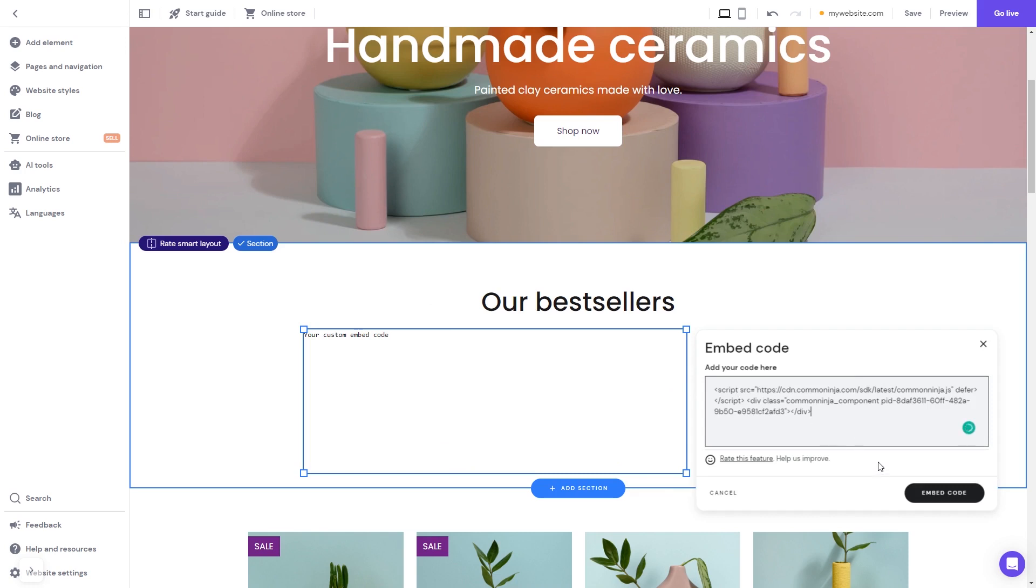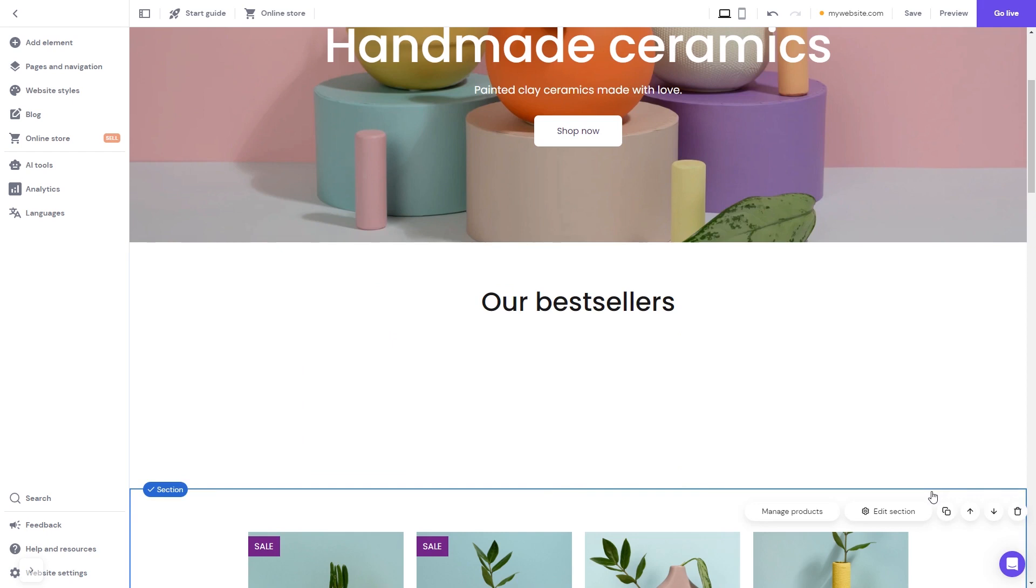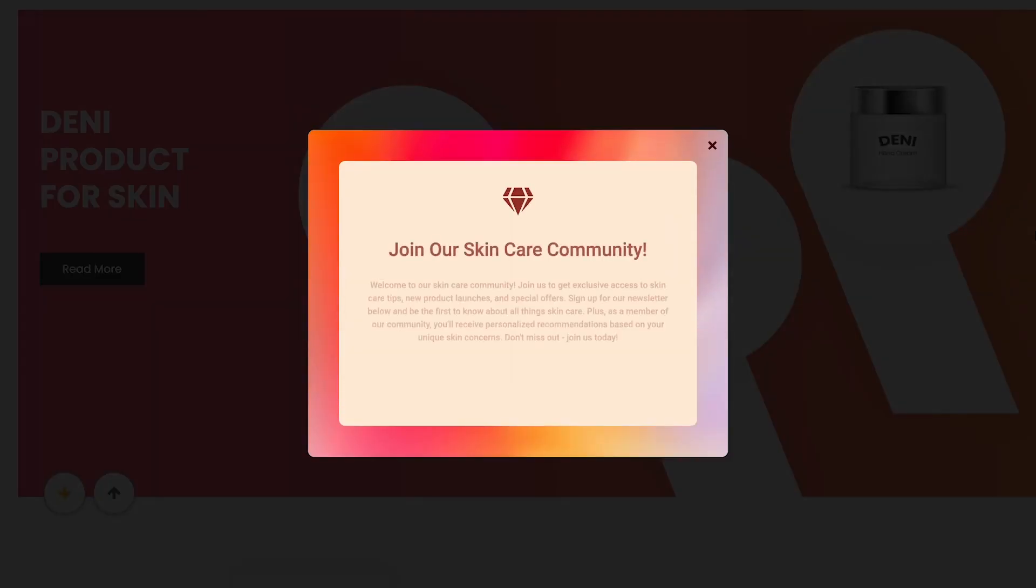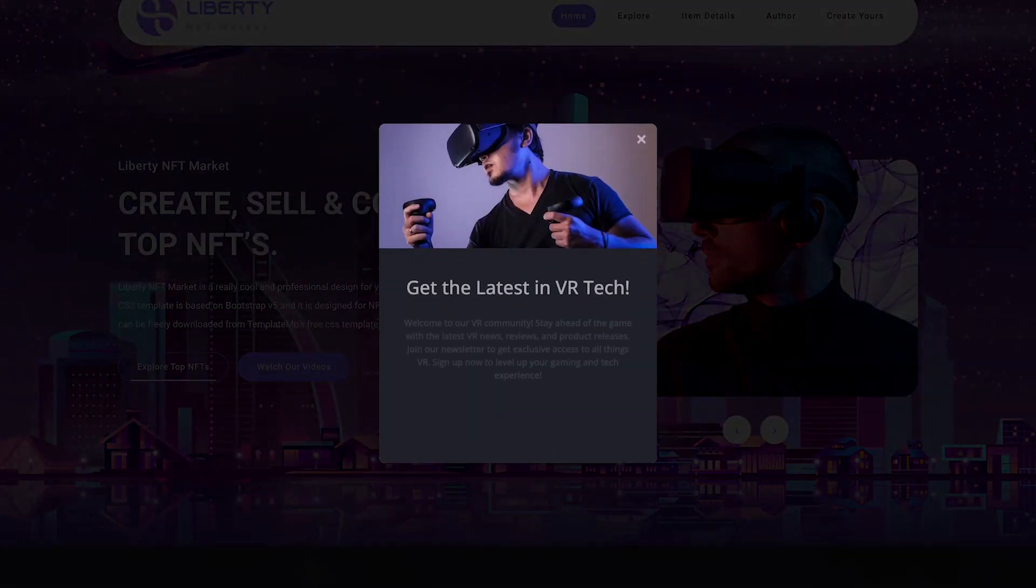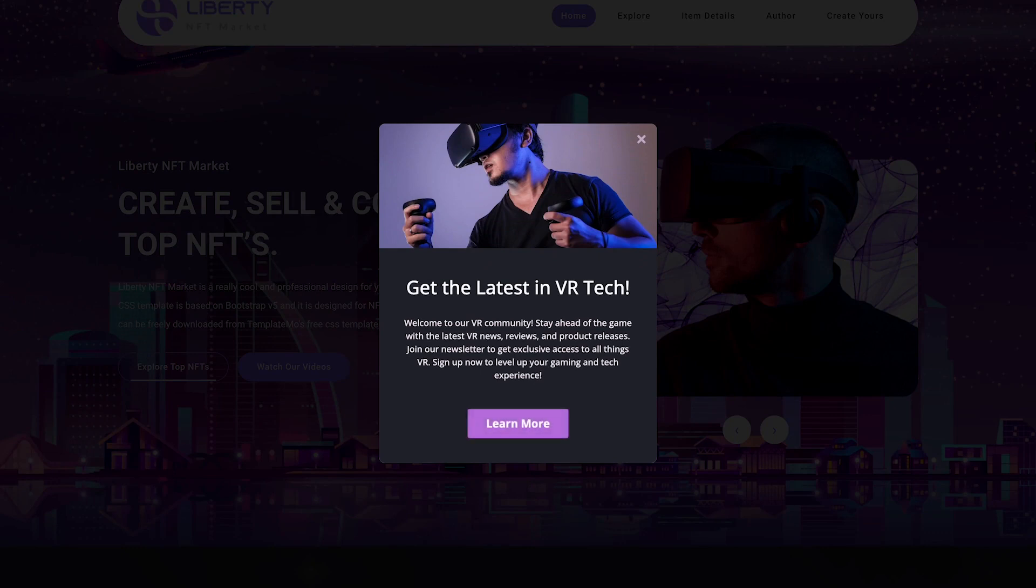Click on the Embed Code button to apply the changes. And that's it. Now the notification pop-up will show on your website.